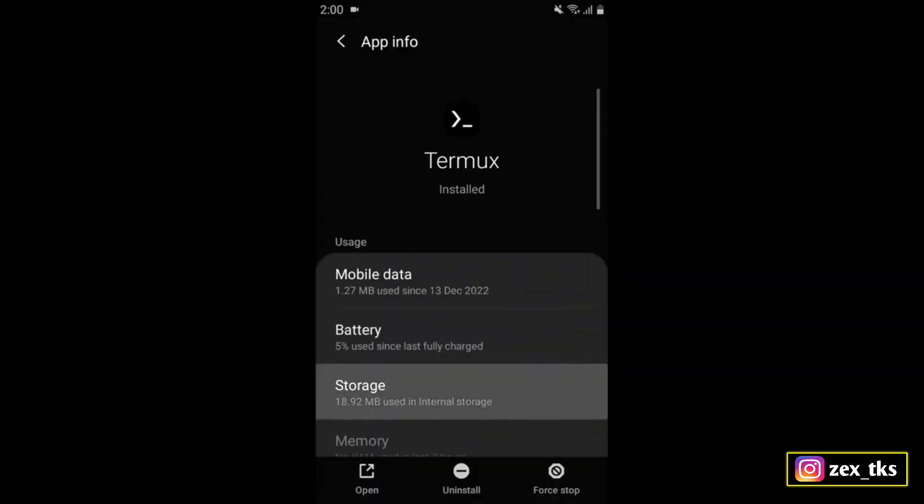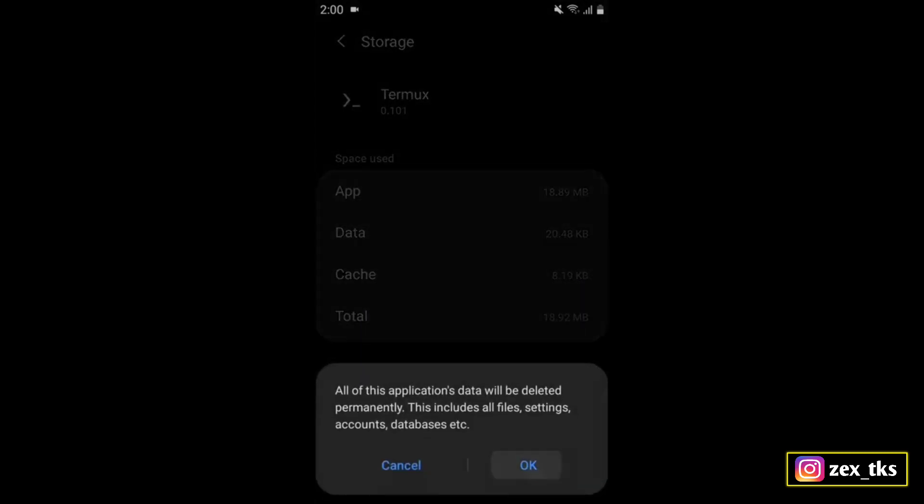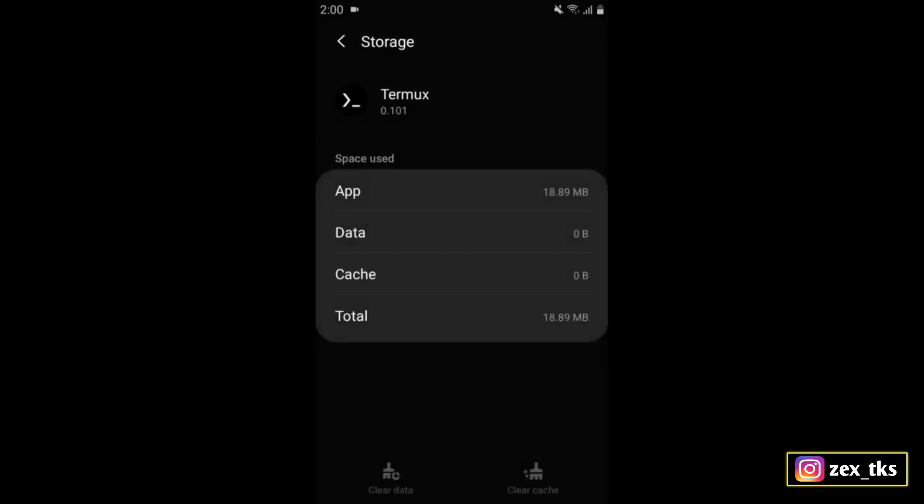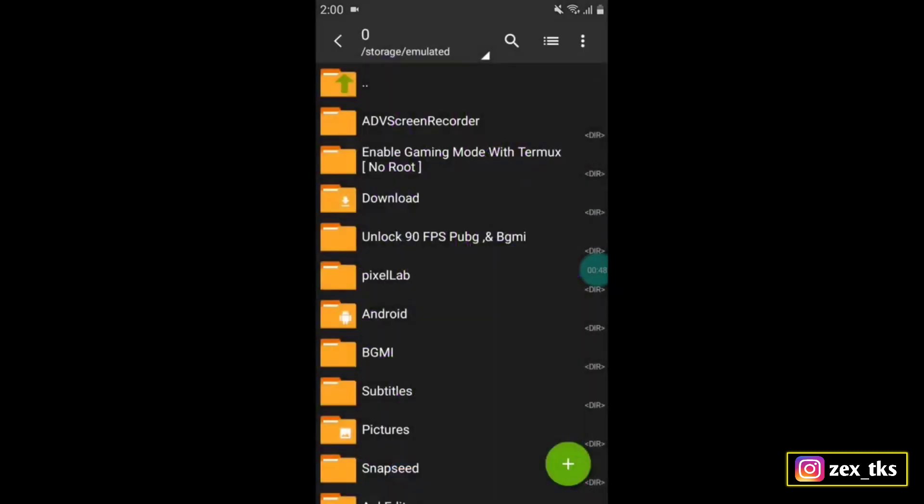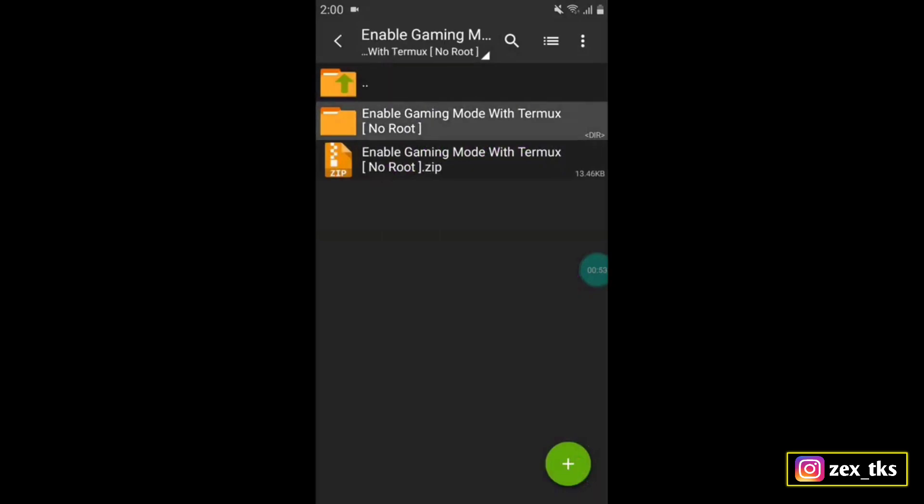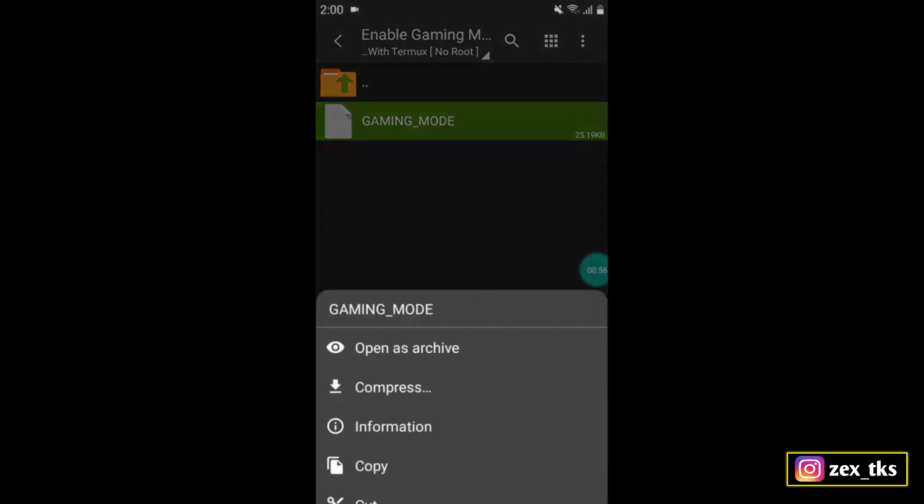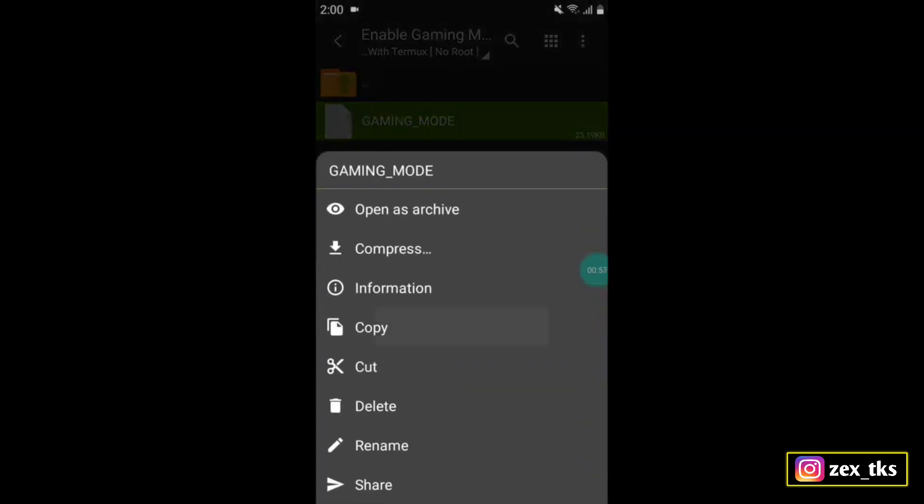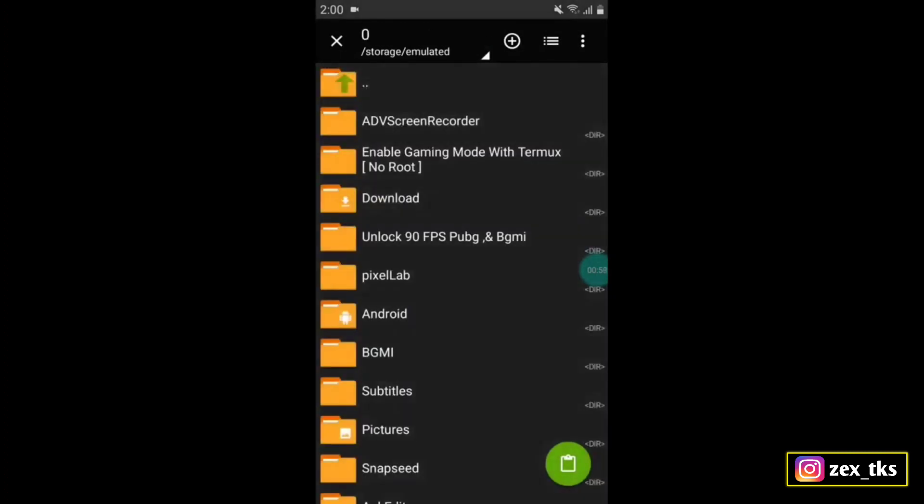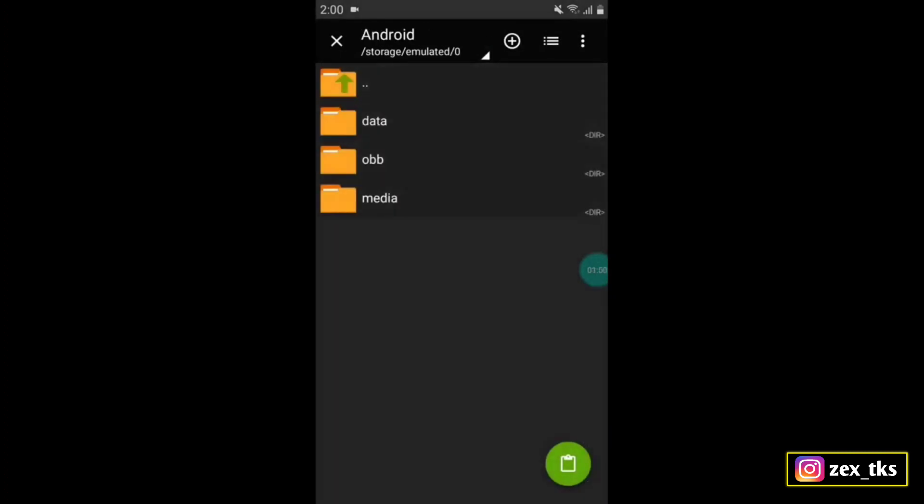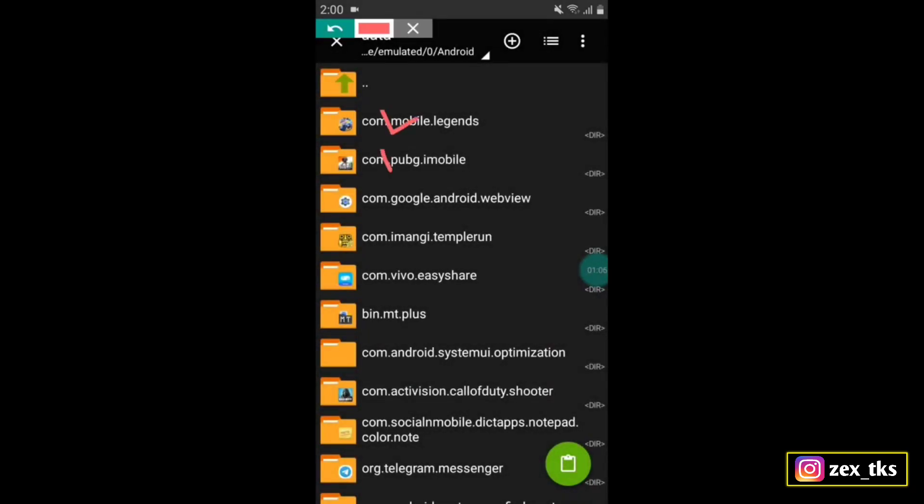After clearing data, open the archiver app and extract the downloaded file. After extracting, copy the gaming mode file and go to internal storage, then Android data. Here search for the package name in which you want to increase performance, like PUBG, Mobile Legends, or any other games.